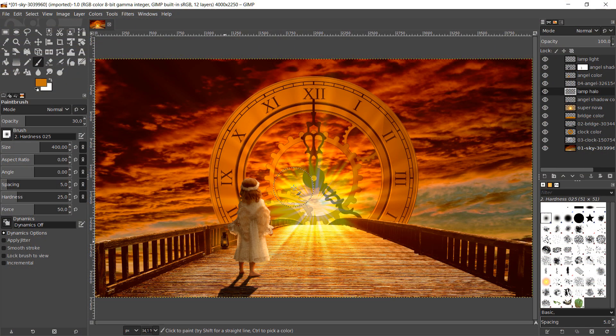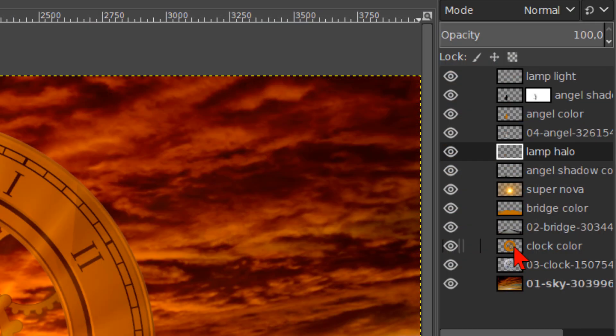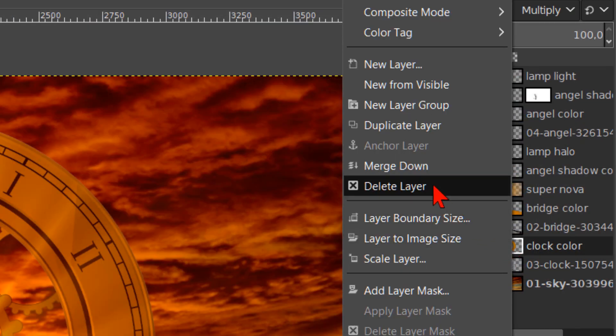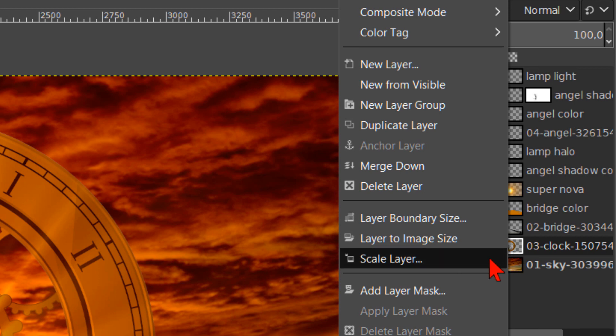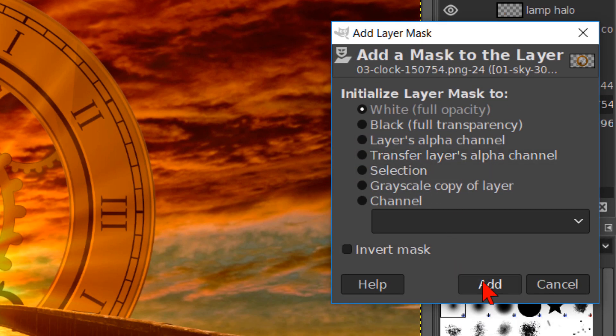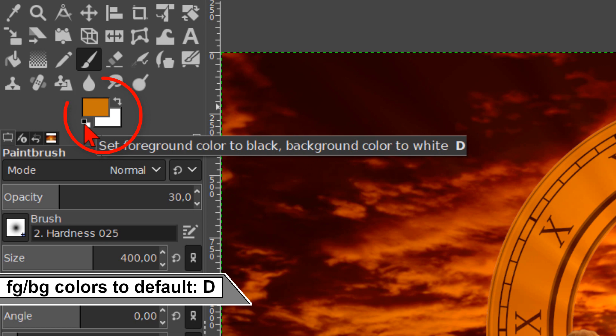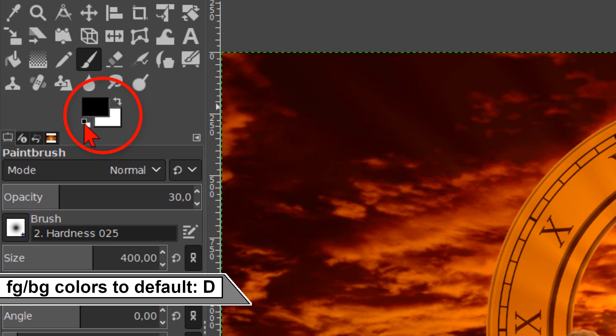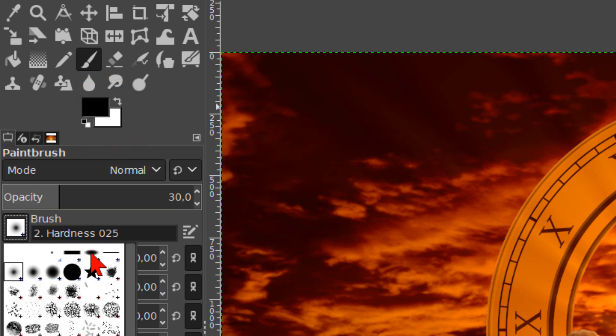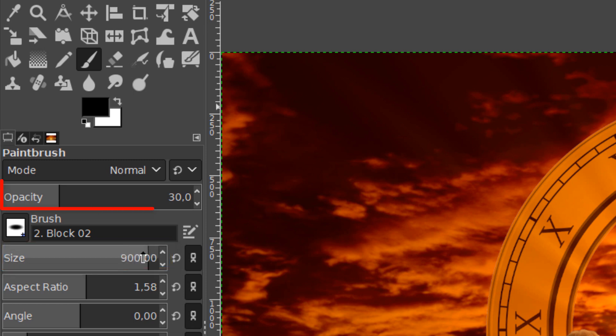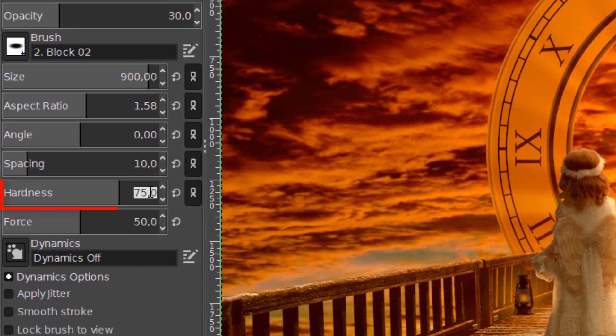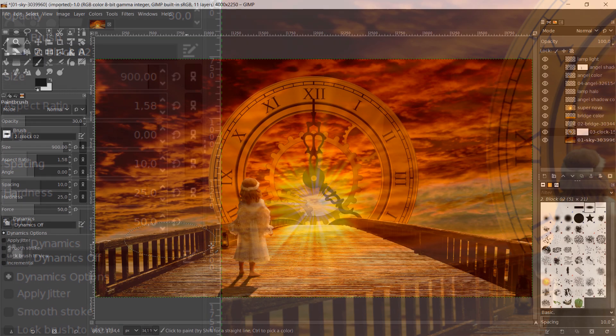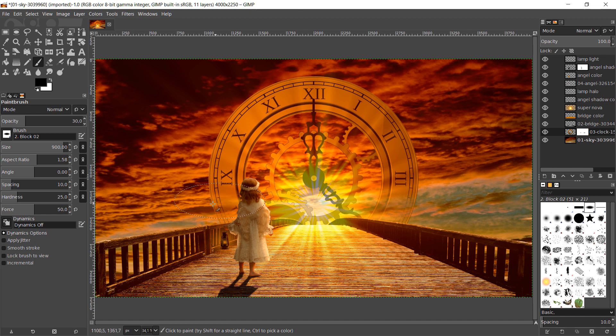In the next step we will work on the clock and the sky. Right click on the clock color layer. And click on merge down. And again we right click on the clock layer. And now we hit add layer mask. Just click add. With the paint brush still active, we reset the foreground background colors to their default, by clicking on the little squares below the button. Then we choose brush block 02. Make its size about 900. The opacity should still be about 30. Reduce the hardness to 25. We can now erase some areas of the clock to make the sky shine through it. Here too we can use CTRL Z to undo.